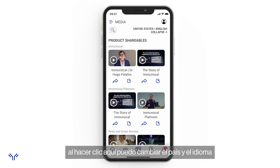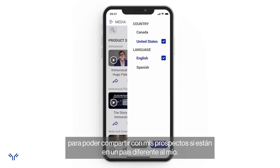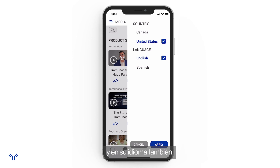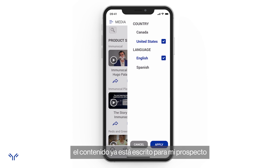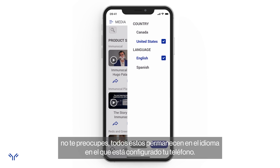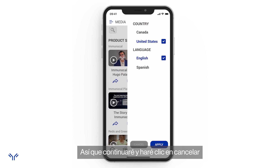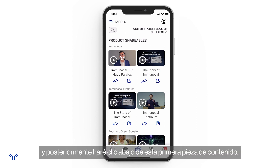If I click on the country and language selector, I can change the country and language so I can share content to prospects who may be in a different country or speak a different language. The content — videos, PDFs — is already translated and catered to your prospect. Don't worry, all your buttons still stay in your own language. I'll click cancel since my prospects are in United States English.